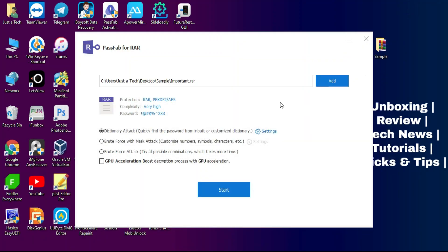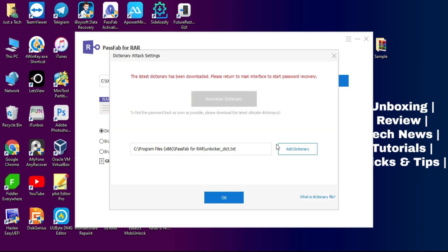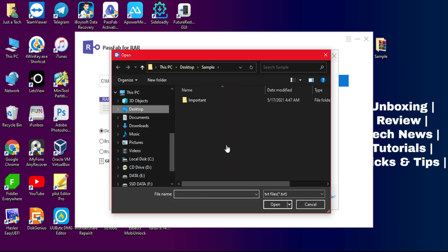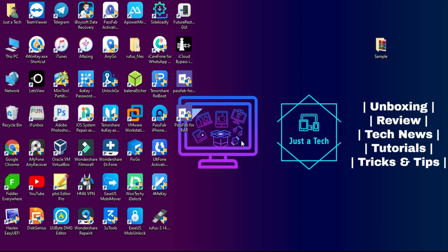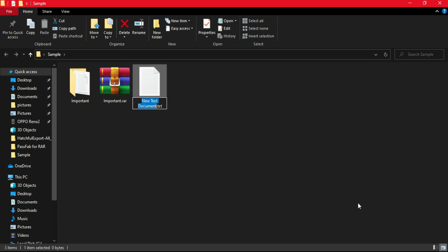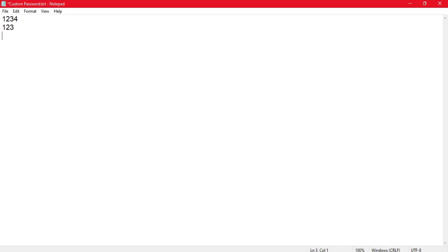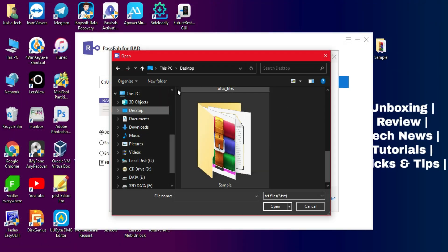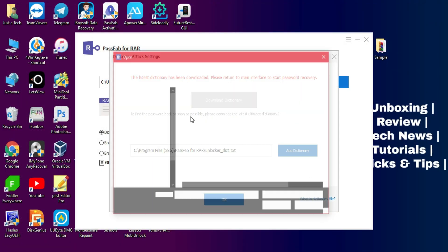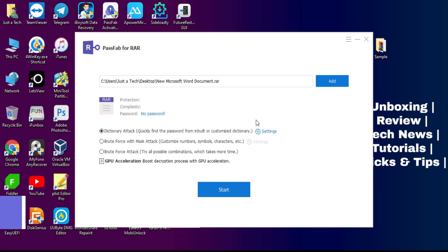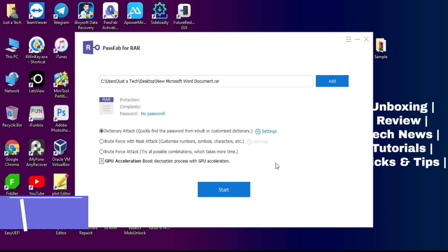I've shown you one example of how to unlock a file with dictionary mode. You can also try the brute force or mask brute force modes according to your need. Now you might wonder: what if my password is not in the default word list? You can add your own custom passwords to the list. All you need to do is create a text file and type all your possible password combinations line by line, then save the file. Go back to the tool, select that custom word list file, and the process will be the same.